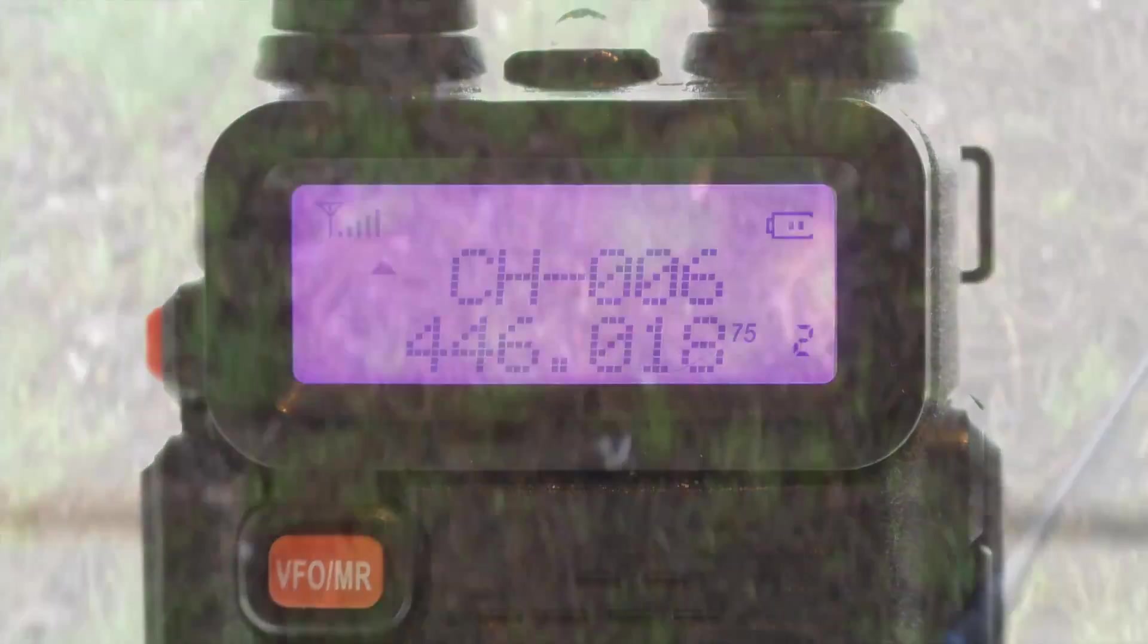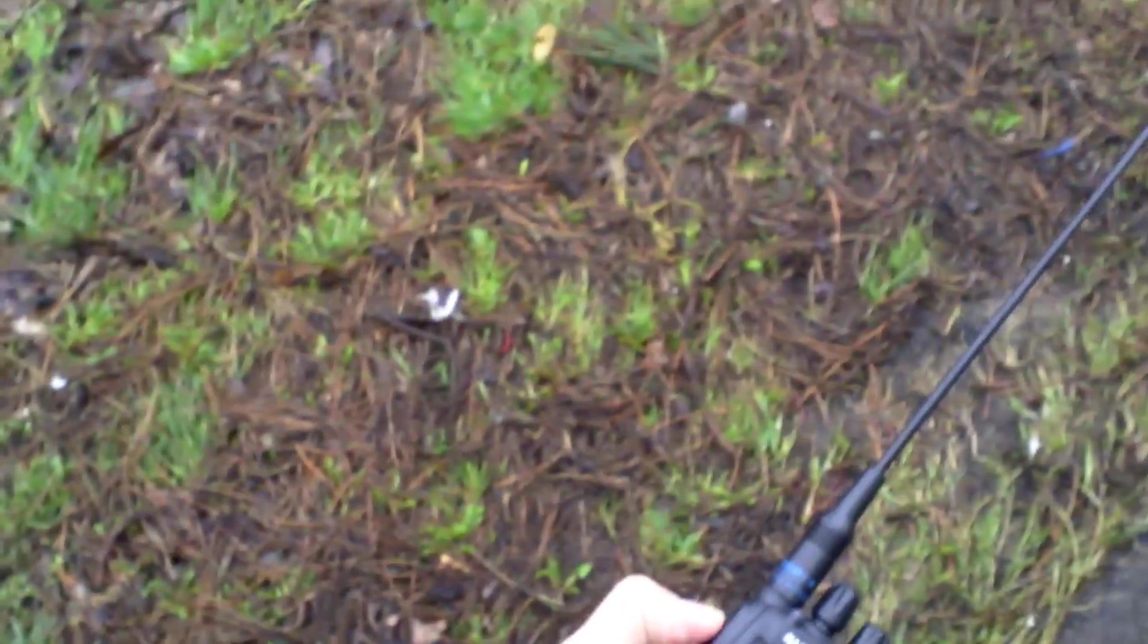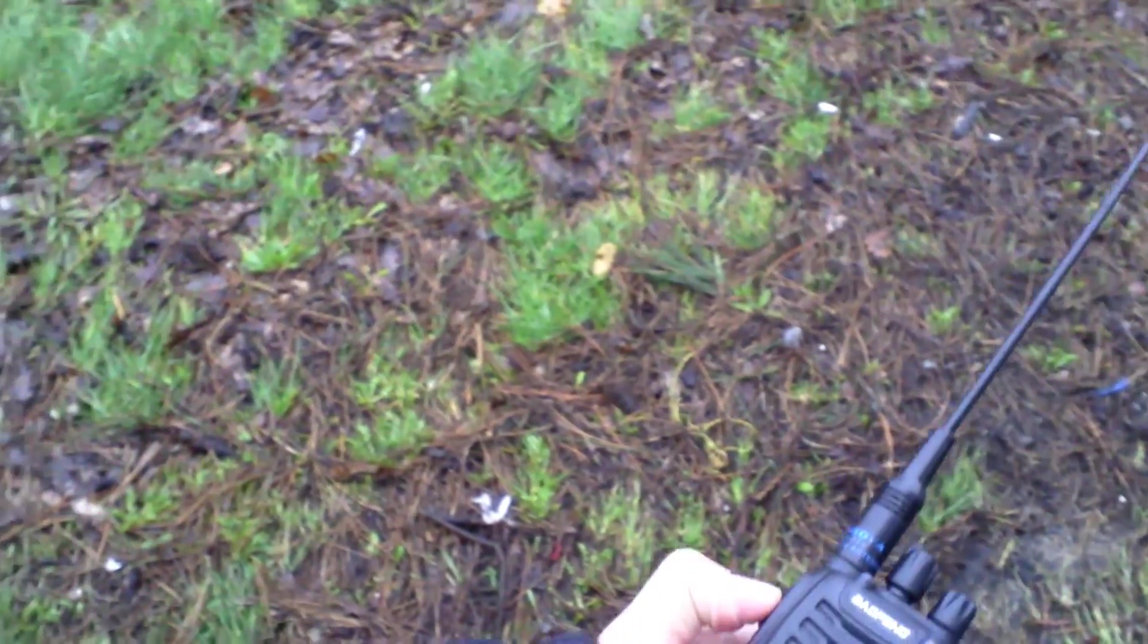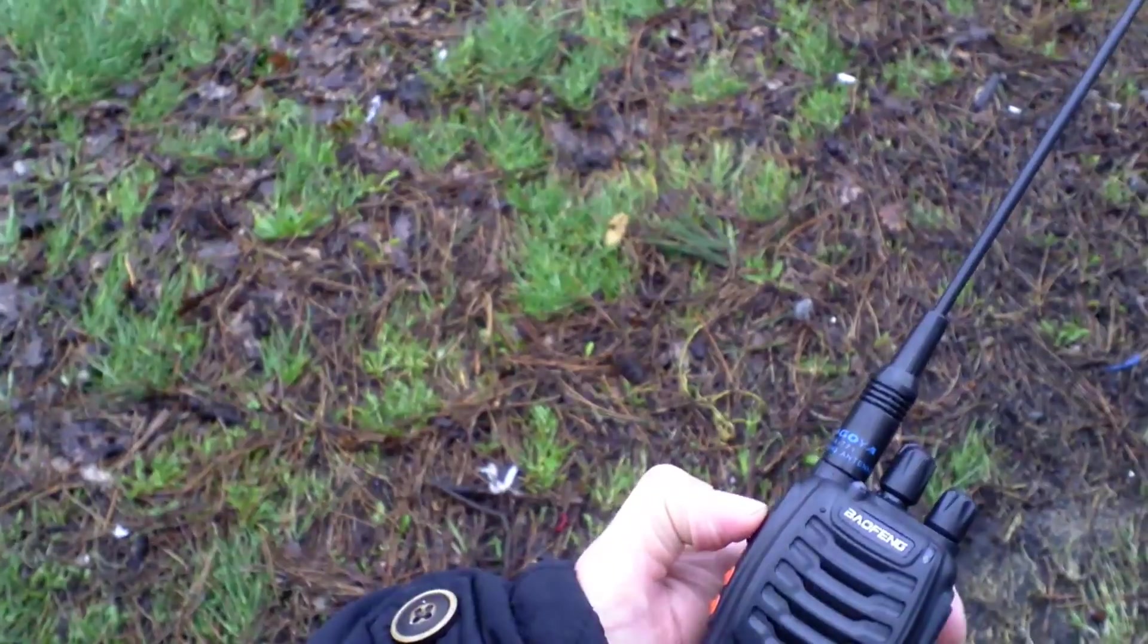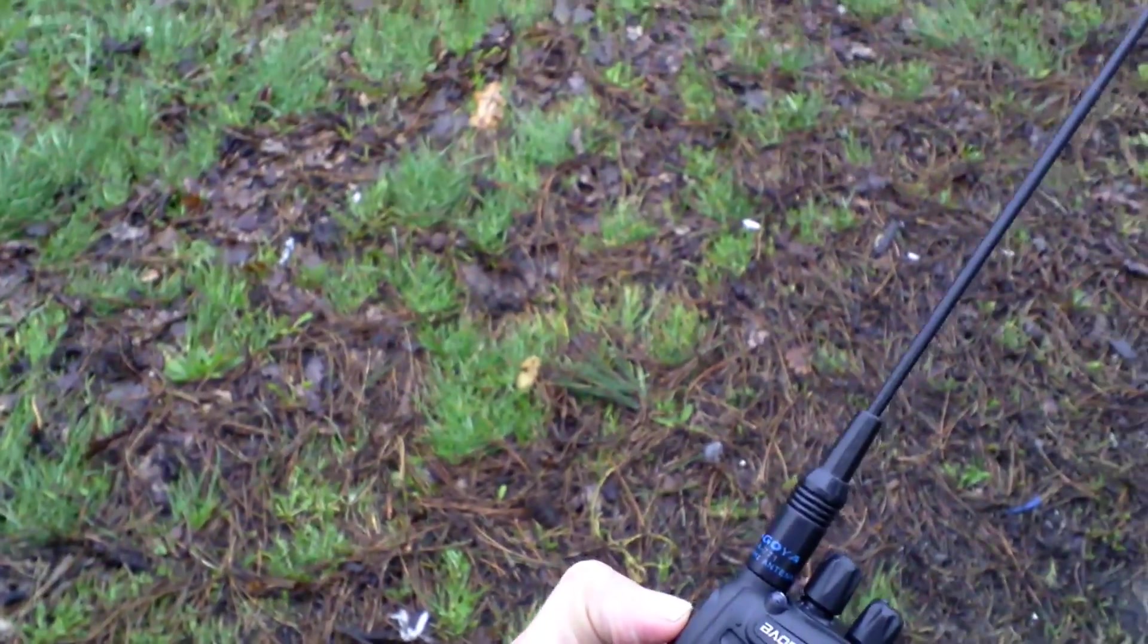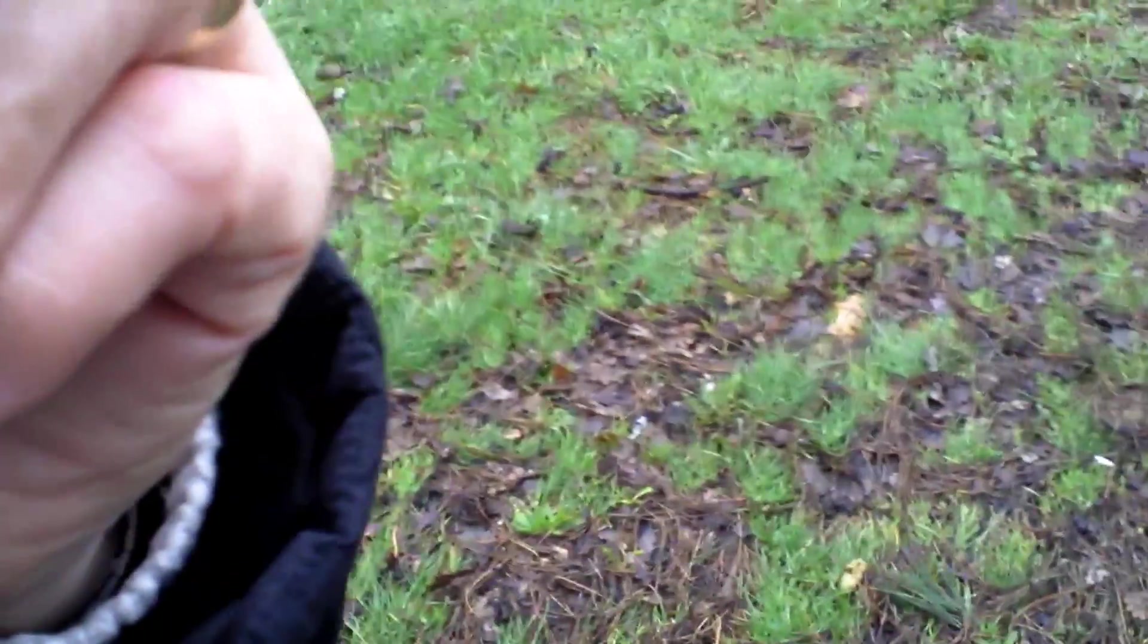Same test with the larger antenna now at the furthest distance. Let's see if we can get back. Audio one two one two, audio on the larger 771 antenna, 1.6 miles, standing in the rain getting wet, audio one two one two test audio.